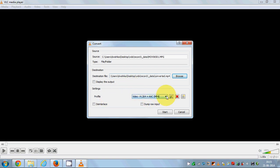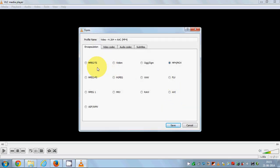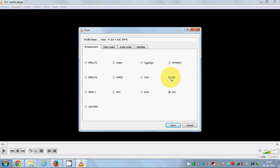To choose which format you want to convert to, go to the Settings button. There are different formats available — go to the Encapsulation tab and choose your preferred format. It has AVI, FLV, WAV, and many others. I want to convert to mp4, so I will select that and click Save.